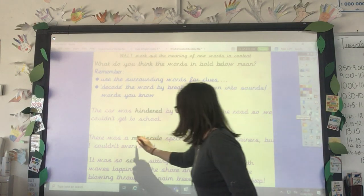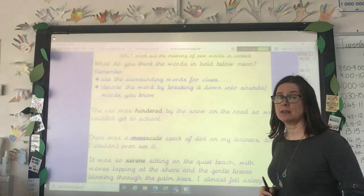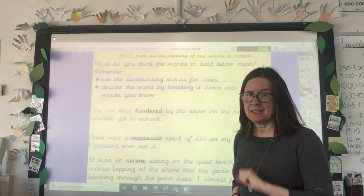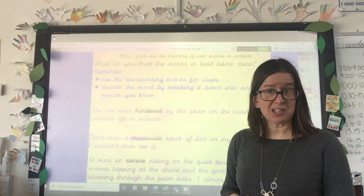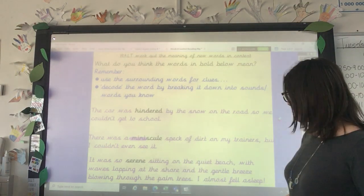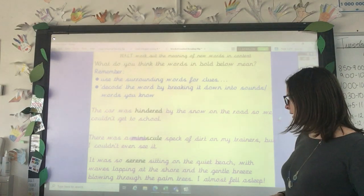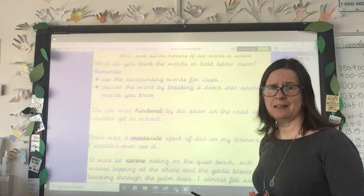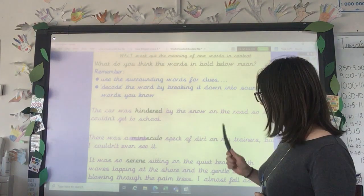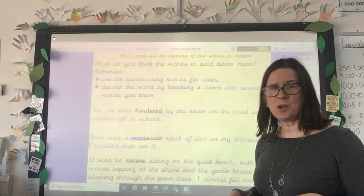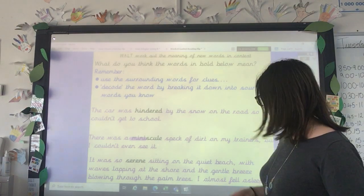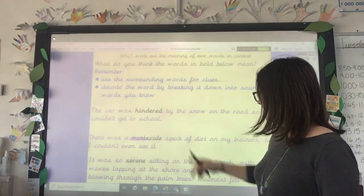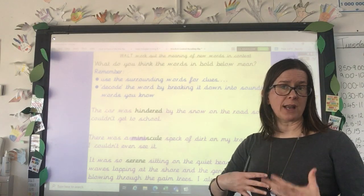Think of words which have that beginning — 'minute,' 'mini' — they're spelt the same way. So that gives me an idea we're describing something very, very tiny. The last one: 'It was so serene sitting on the quiet beach with waves lapping at the shore and the gentle breeze blowing through the palm trees. I almost fell asleep.' So how did it feel? Was it really noisy or chaotic? It was calm, peaceful, mellow, relaxing, calming — and that's why they almost fell asleep. So 'serene' means something like calm, quiet, peaceful, relaxing.